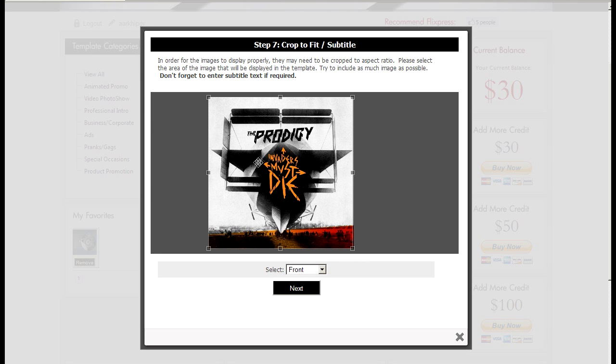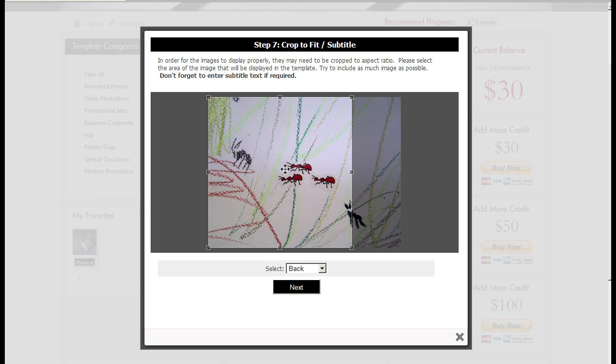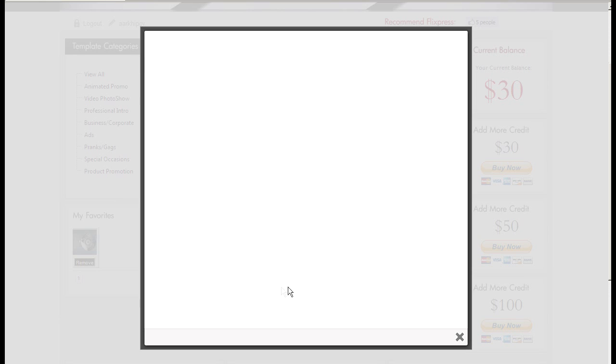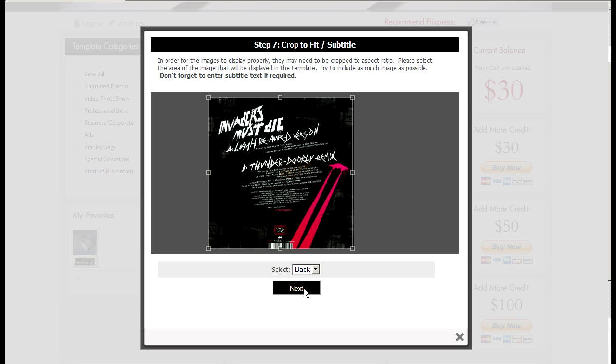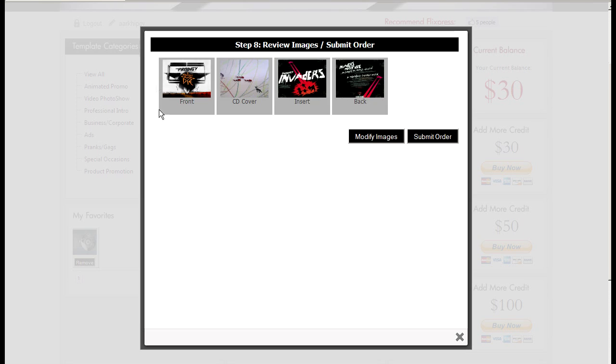And it'll ask you to choose the front. So this is the front cover, this will be the CD cover, this will be the insert, and this will be the back.